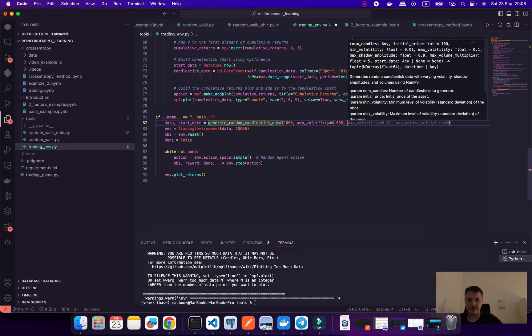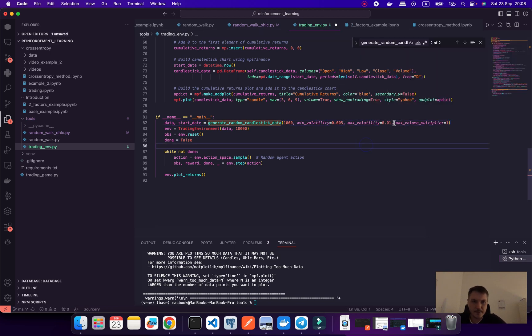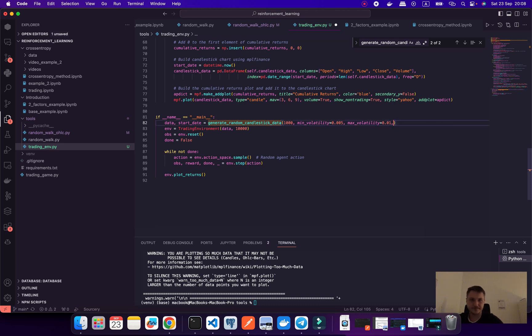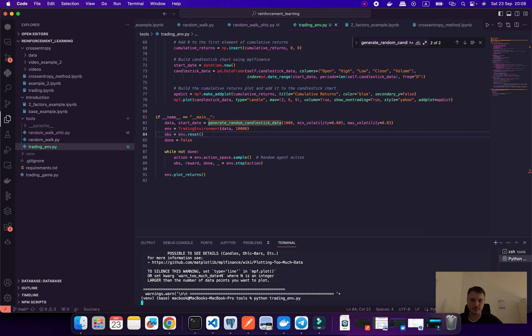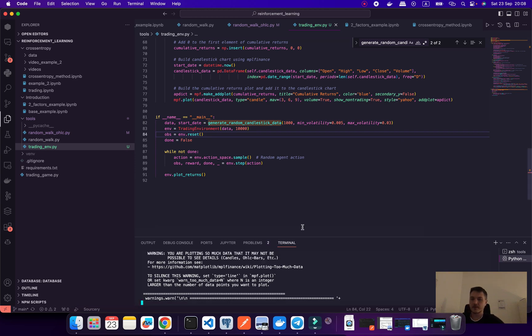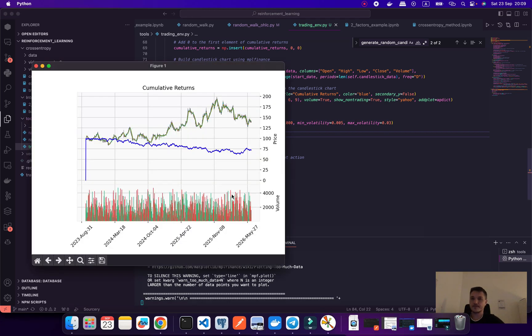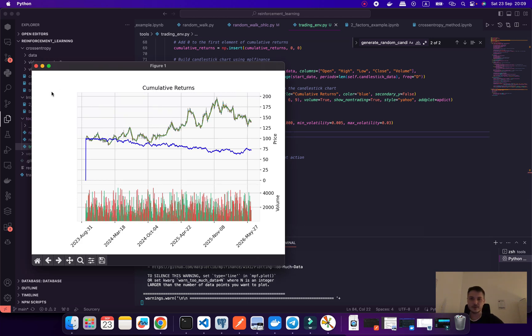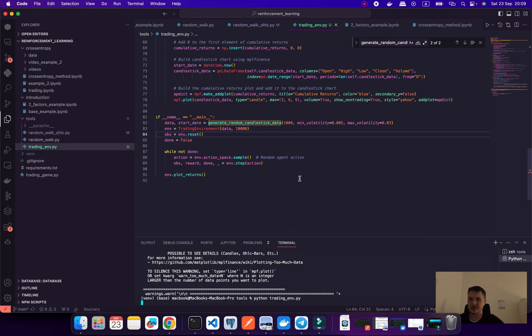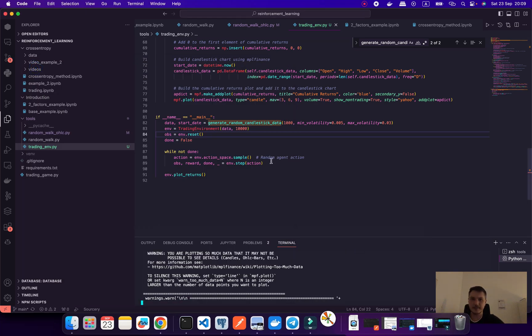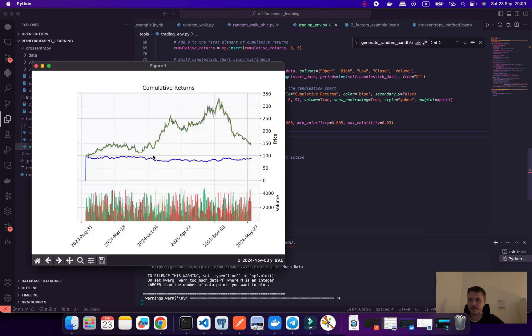For example, let's set minimum volatility to half a percent and maximum volatility to two percent. As an example, let's look at three percent. Let's look at the results. This would be our rewards. These are all random, it's synthetic data.